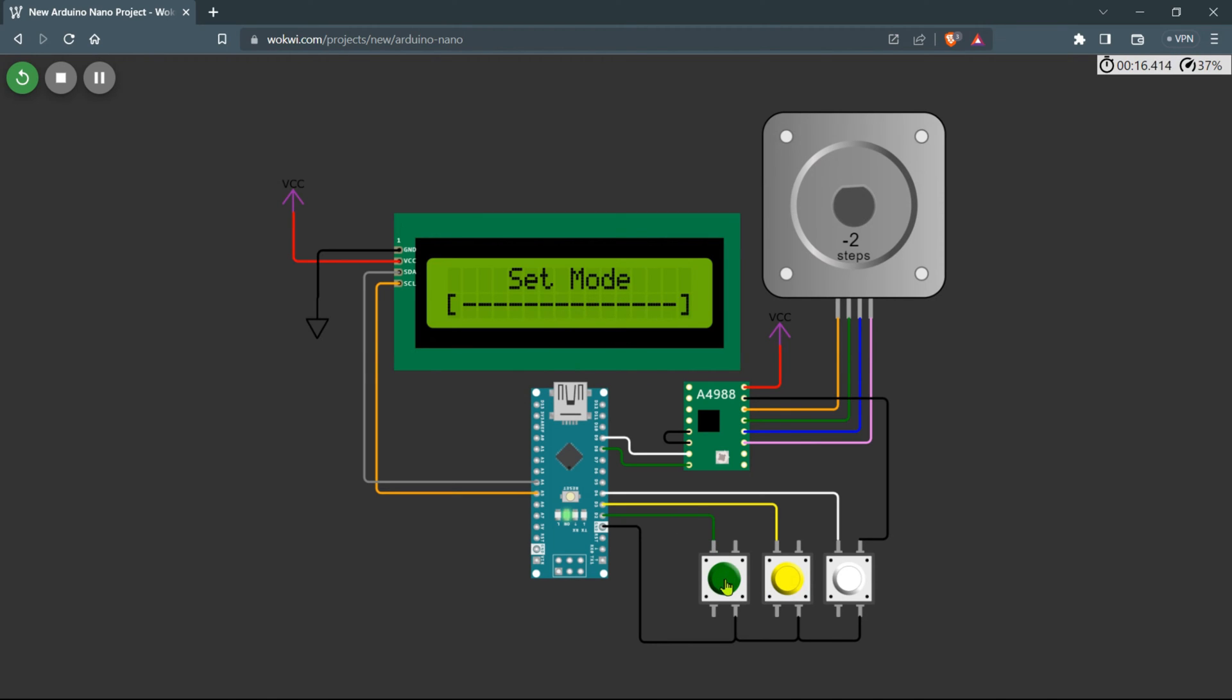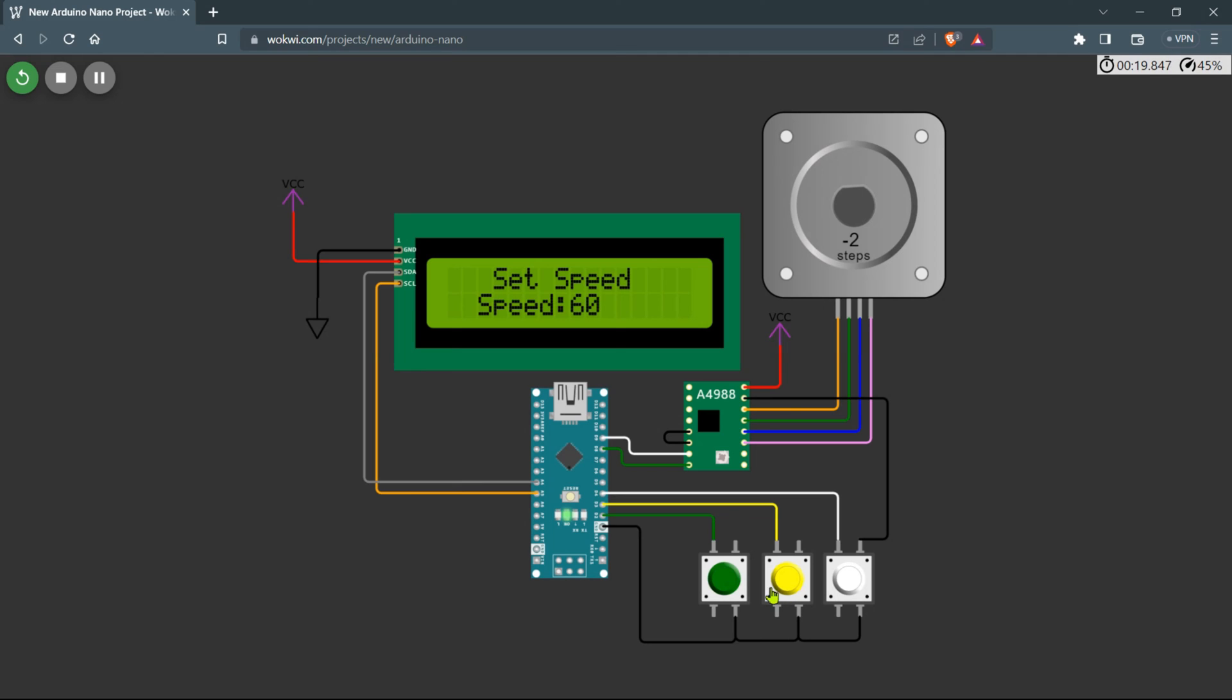In the speed setting menu you have the flexibility to adjust the stepper motor speed ranging from 0 to 9999, offering a wide range of speed options to suit your requirements.